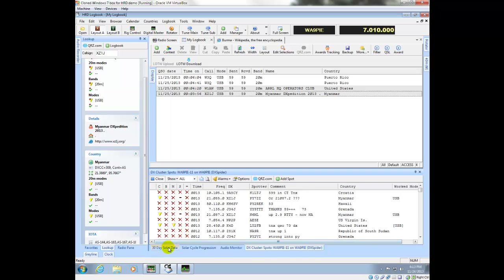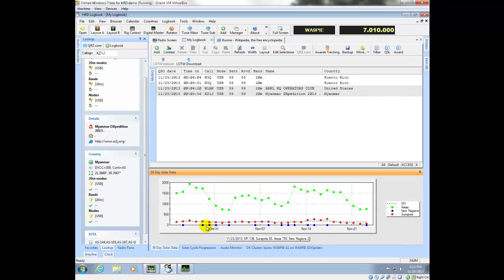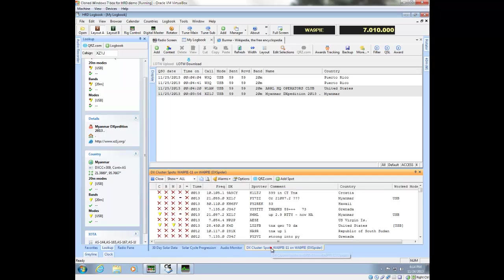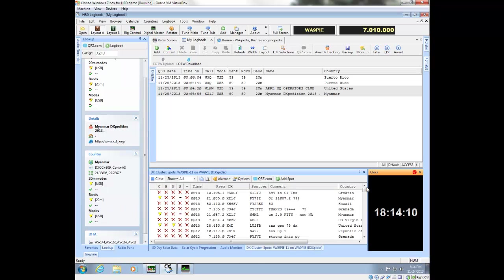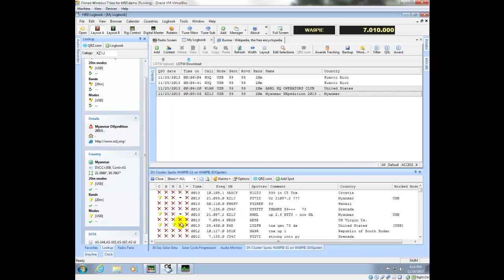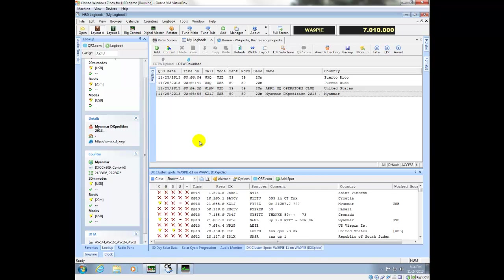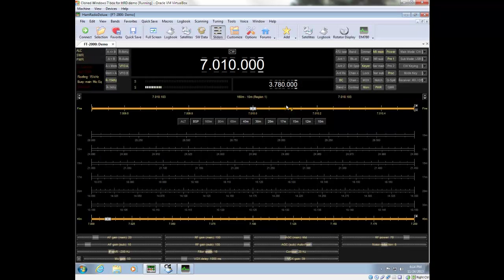If you'd like to see solar data, you can do that by clicking the buttons down here at the bottom. You can get the clock and gray line back by clicking these buttons here. That concludes my demo — thanks for joining me. I'm WA9PIE, Mike Carper, 73s.